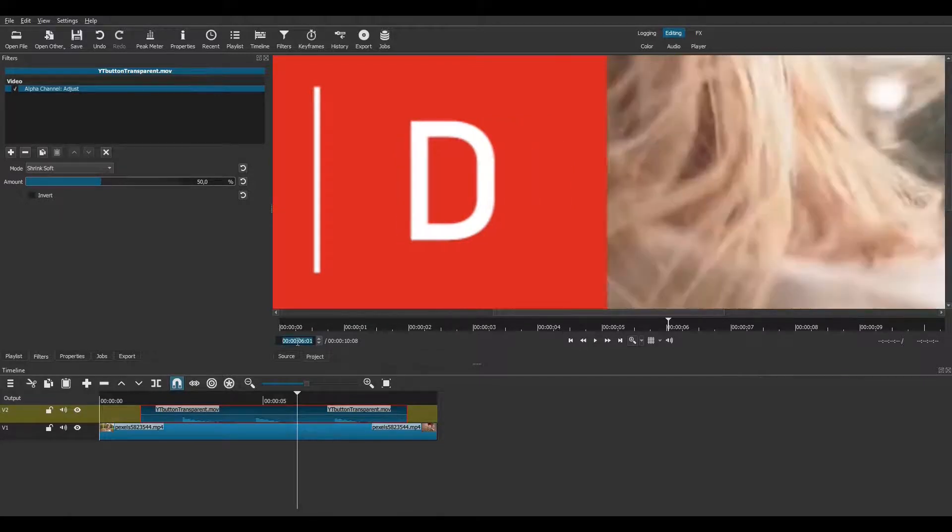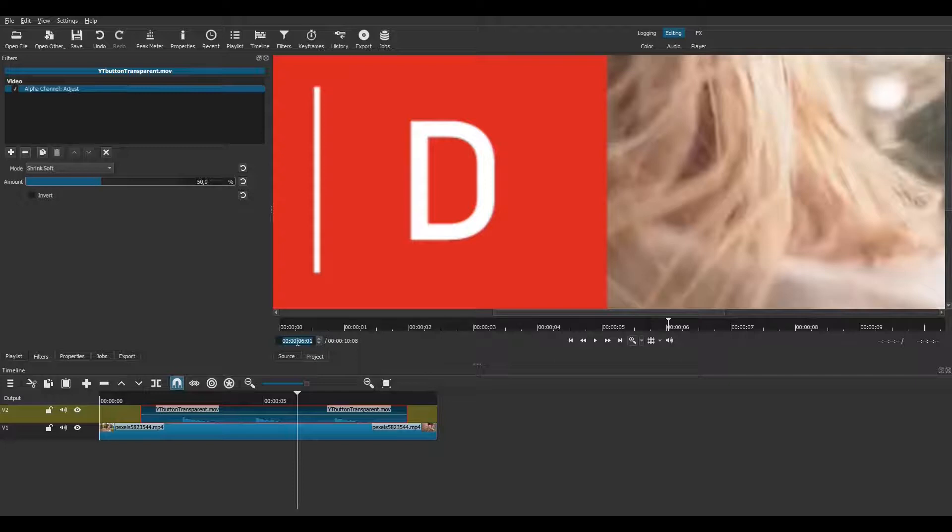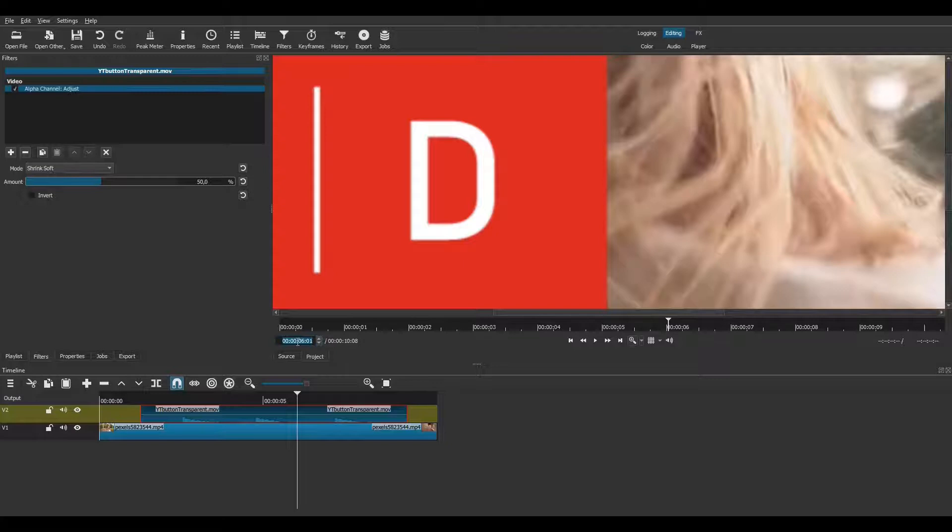But obviously we don't want to apply a filter each time we will use this animation in a project. We need to fix the problem at the source. So let's go back to the YouTube button project.